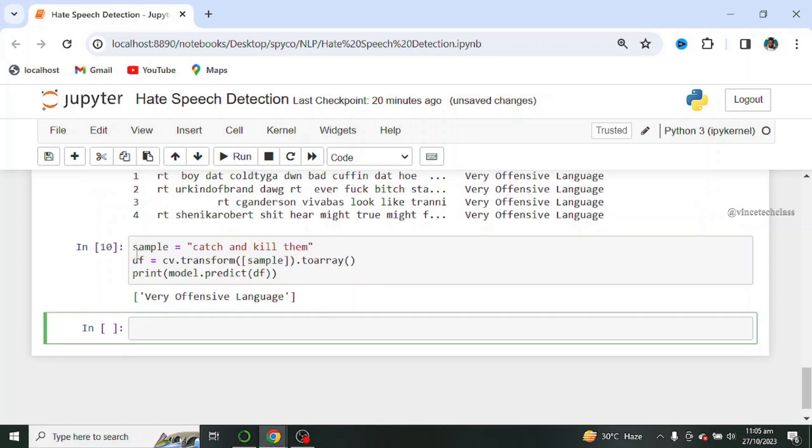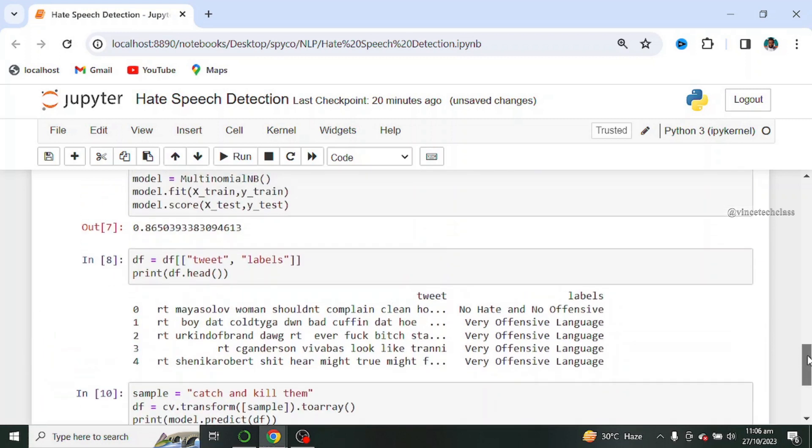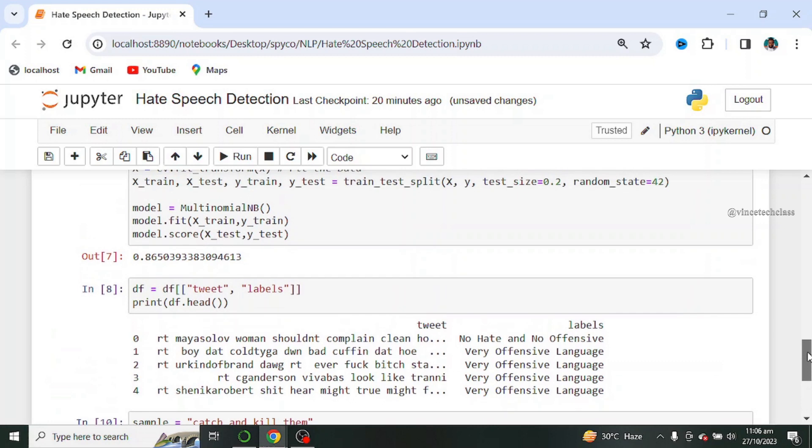Our model detected our sample text to be very offensive language with an accuracy of about 87 percent approximately.